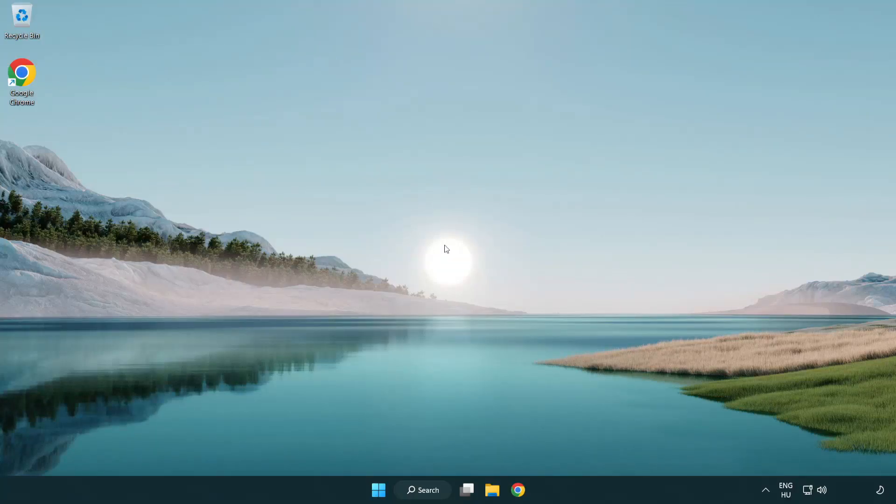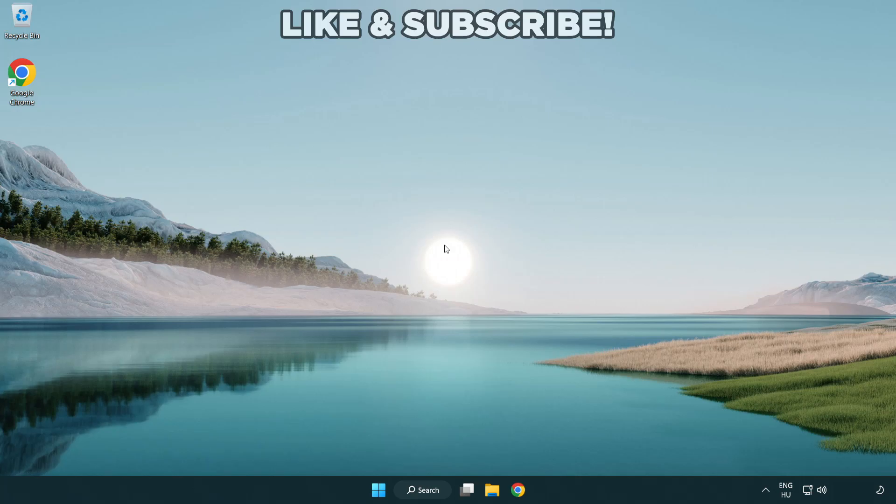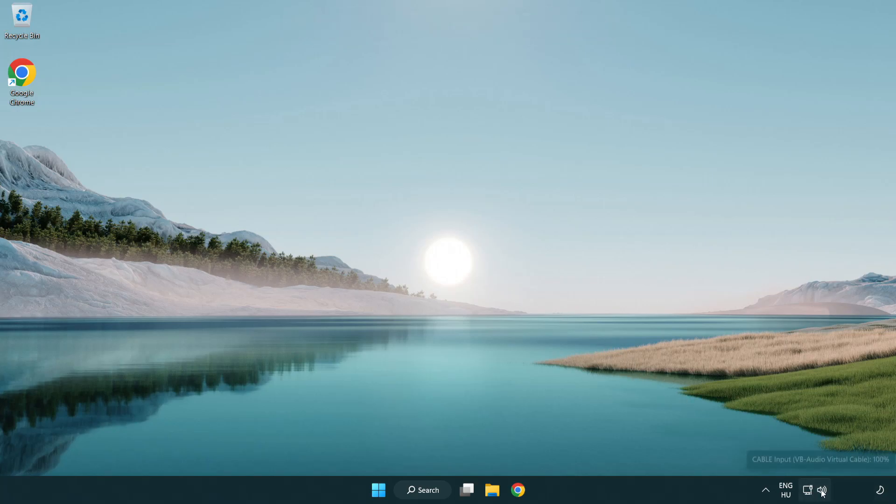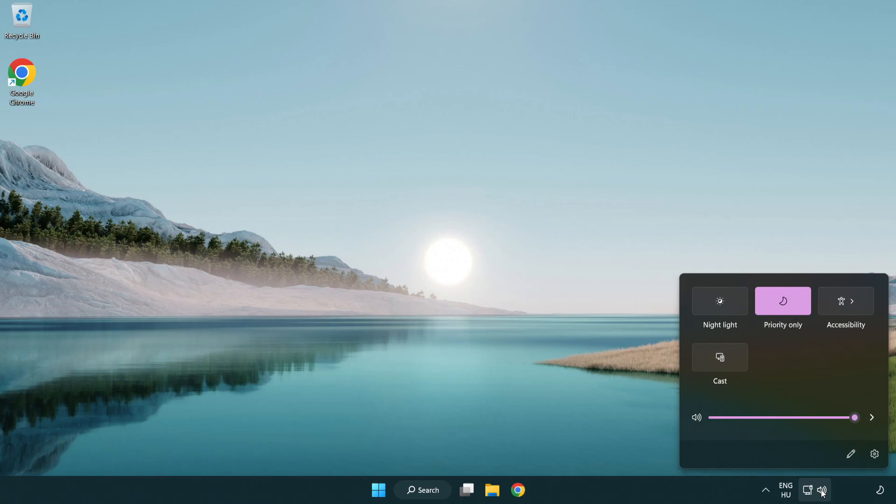Welcome to this video. I'm going to show how to fix no audio sound not working issues. Click sound and go to manage audio devices.